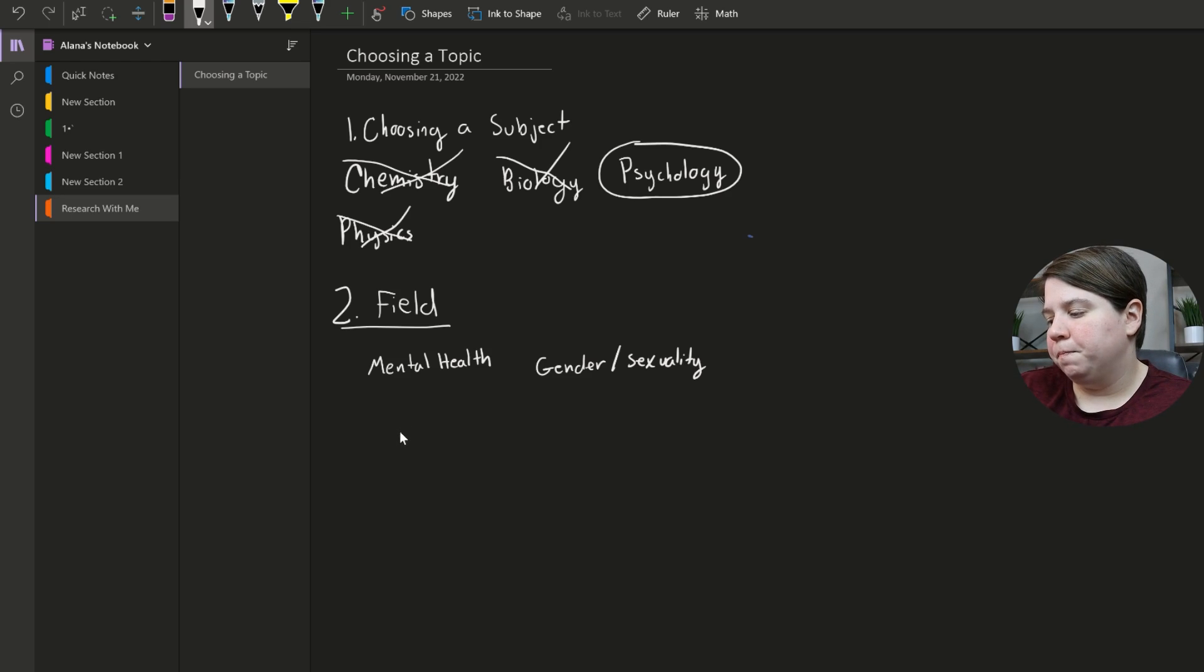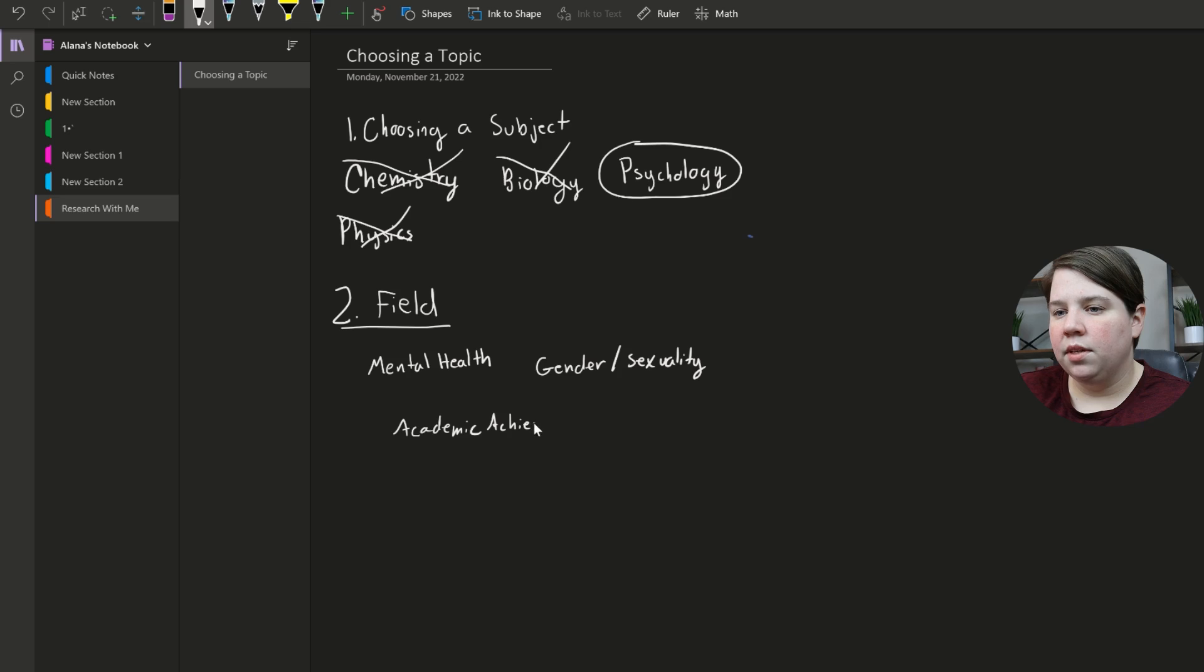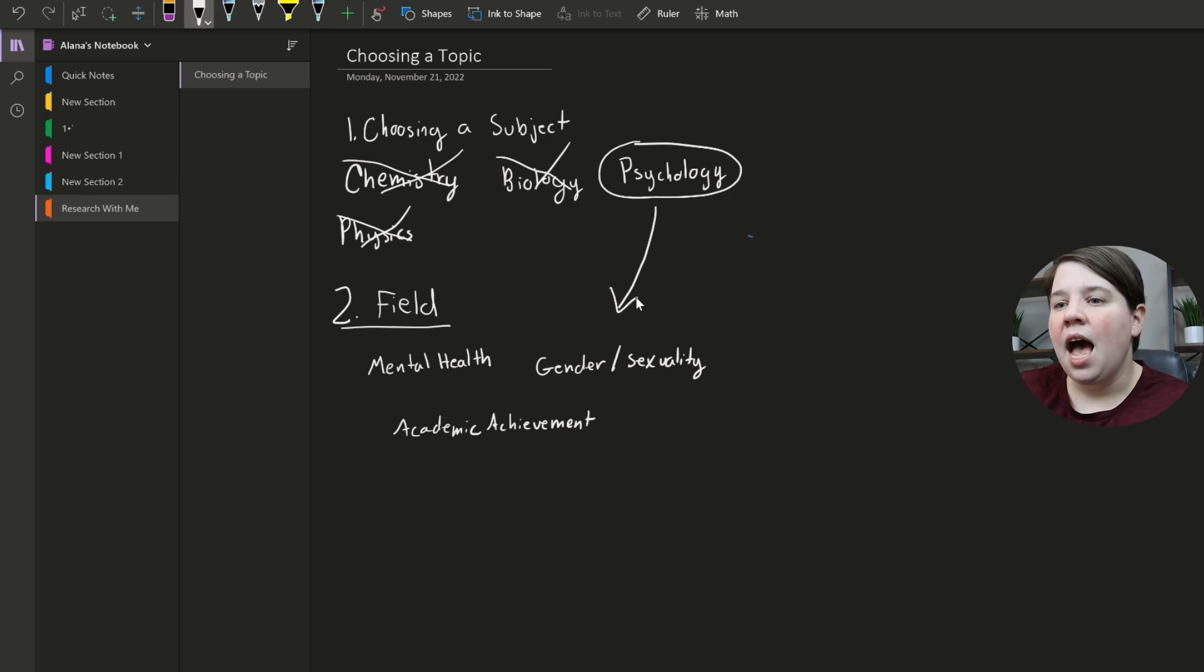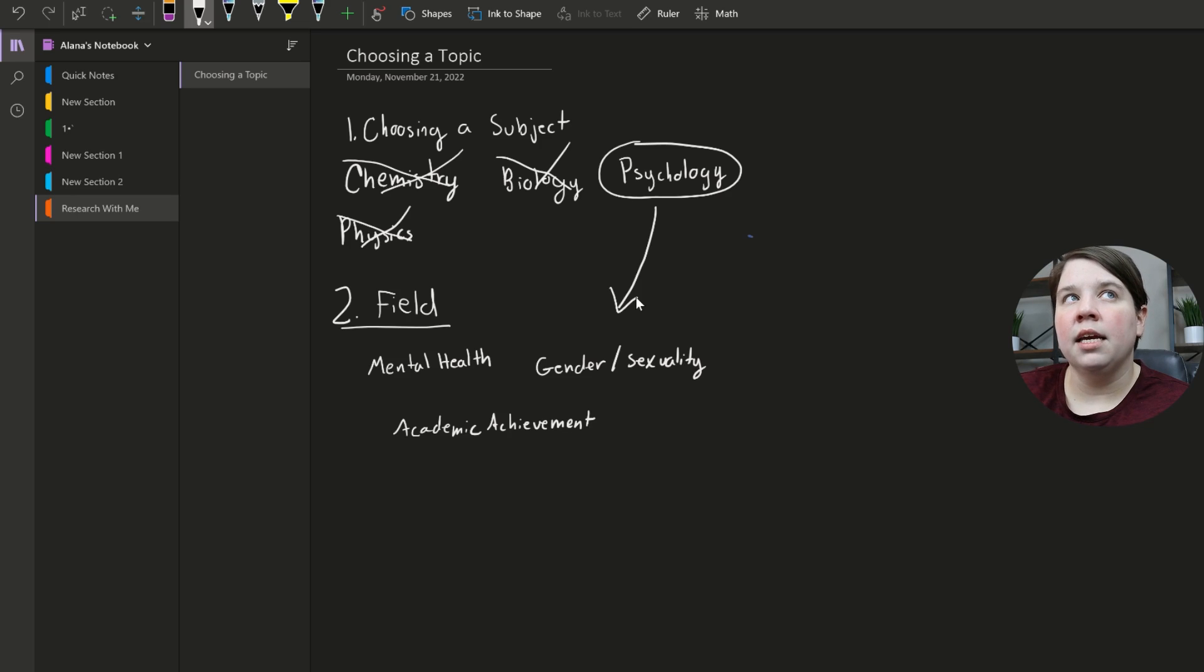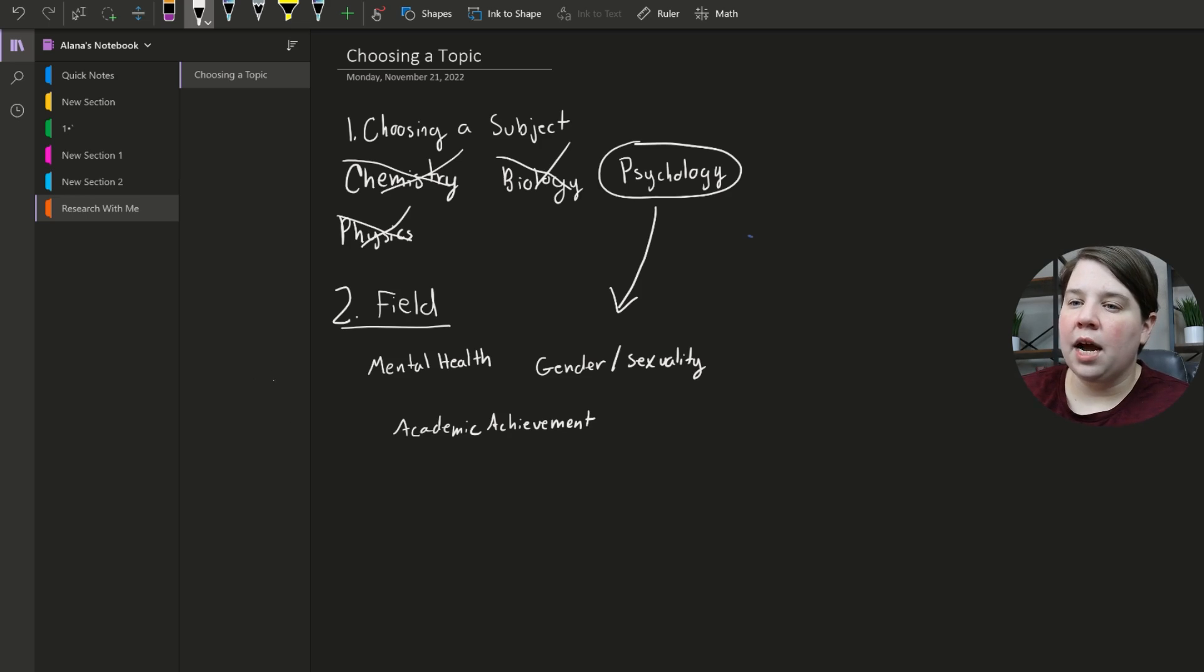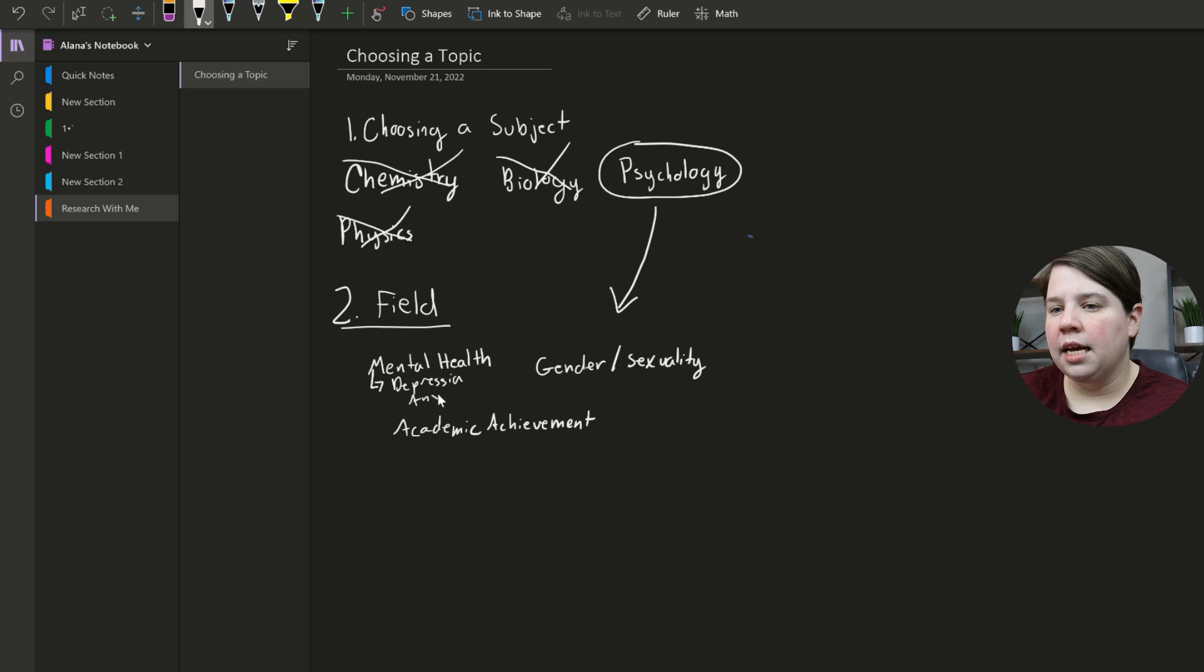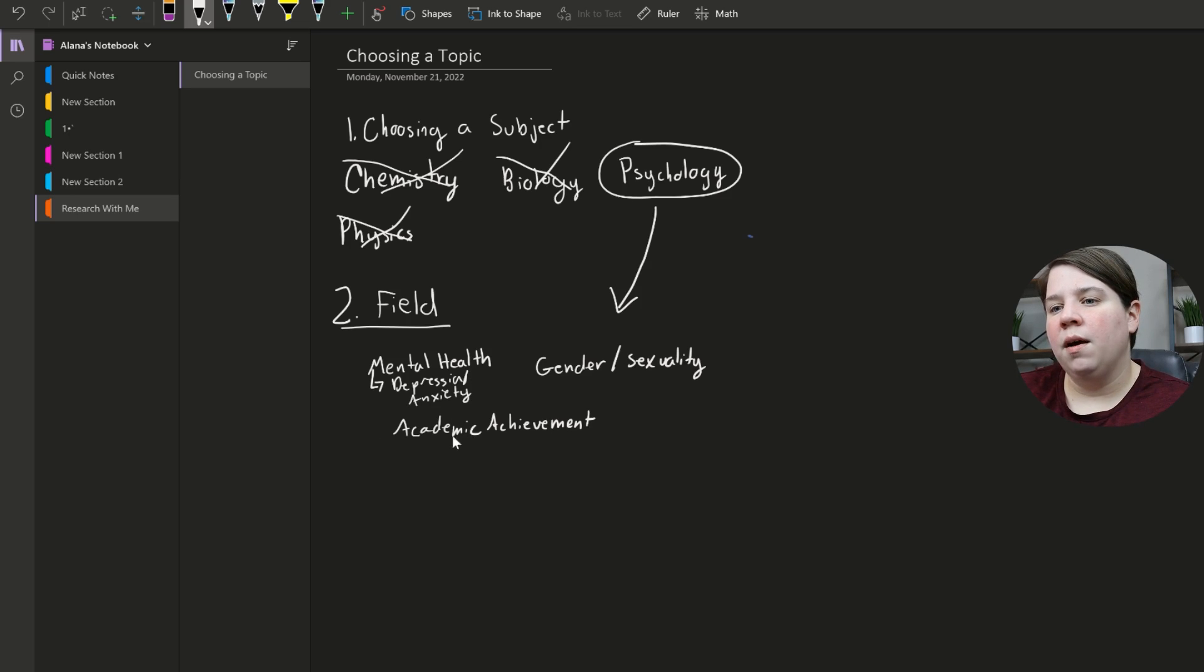Just thinking about other fields that I'm interested in potentially pursuing, there's also academic achievement. Sorry if this is absolutely horrible handwriting for you guys. And I'm basically just breaking down psychology into the different fields that I'm interested in. I'm not interested in adolescent psychology. I'm not particularly interested in a lot of specific mental health disorders. When I'm thinking about mental health, I'm really thinking about more like depression, anxiety, mental health. Not that other ones aren't valid, but that's mainly where I'm thinking about academic achievement and something like that.